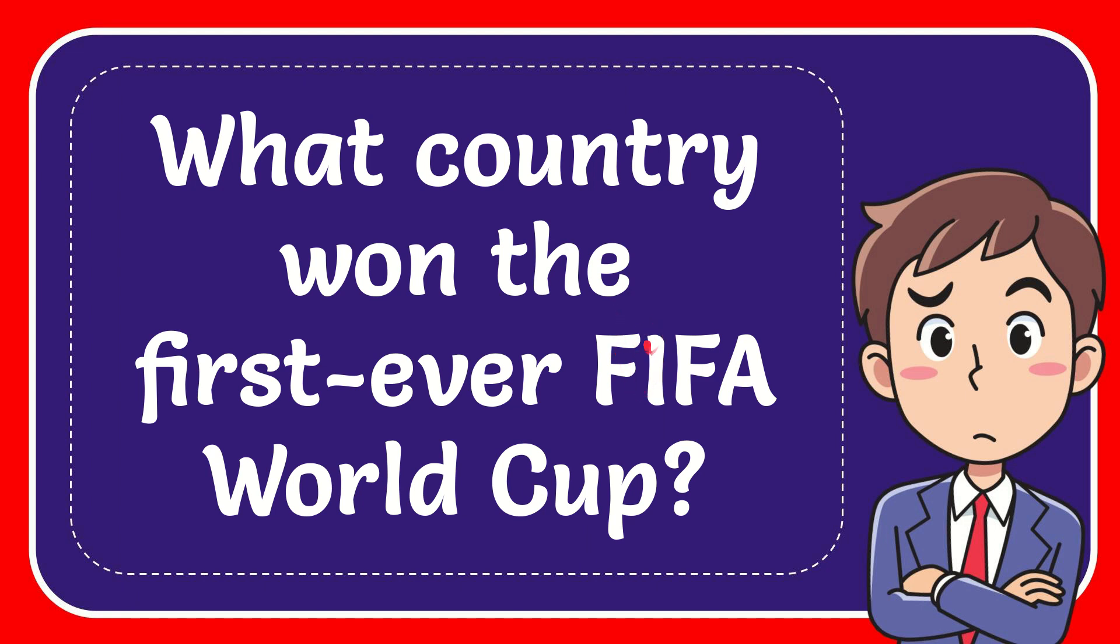In this video, I'm going to give you the answer for this question. The question is: what country won the first ever FIFA World Cup?